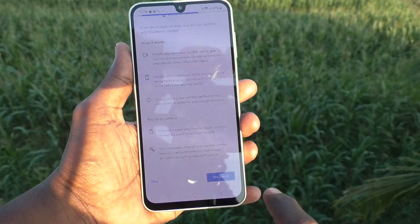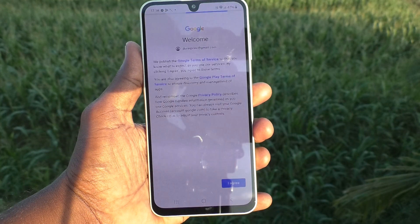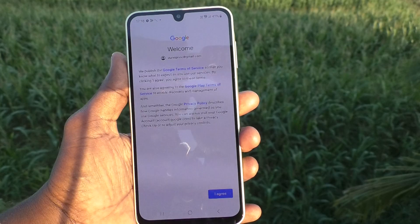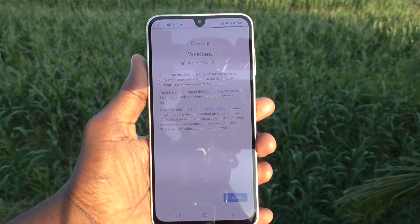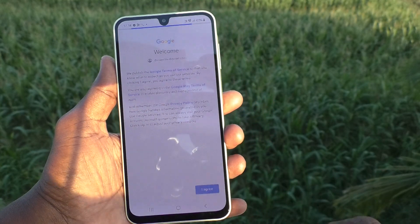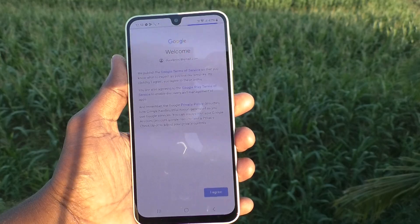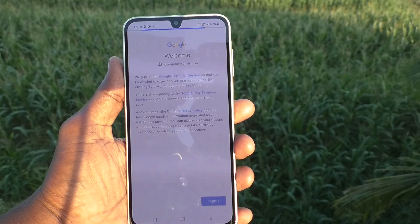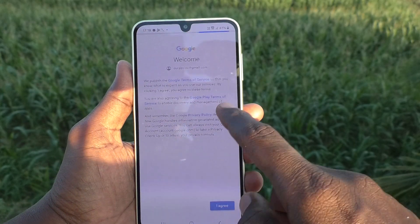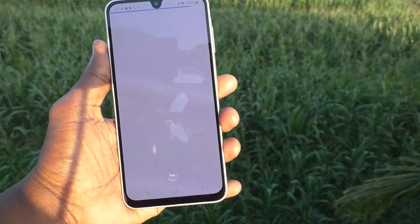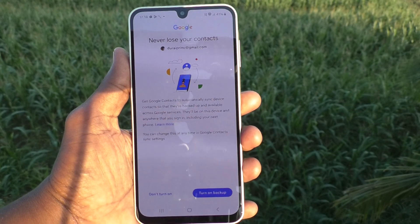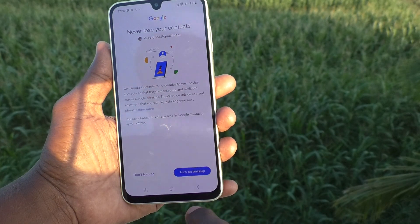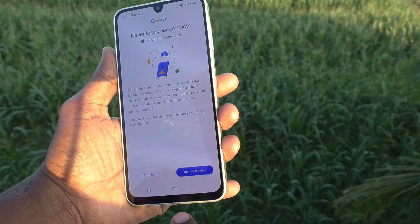Click on 'Yes, I am in.' Click on 'I agree.' Yes, the Google account is added.